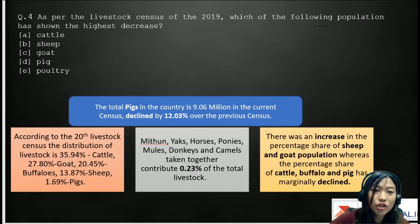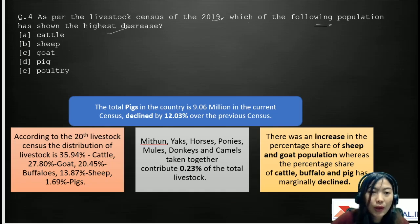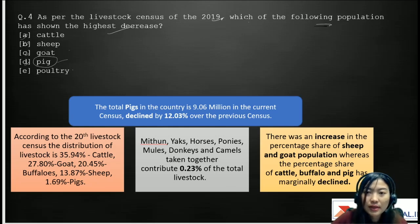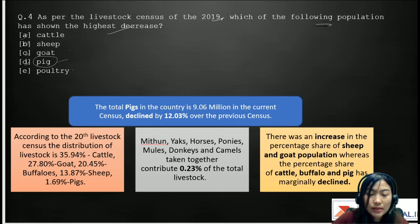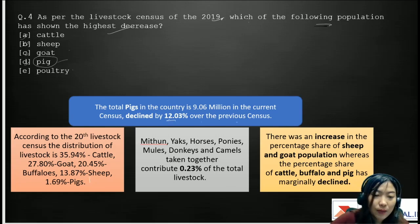Question four: as per the Livestock Census of 2019, which of the following populations has shown the highest decrease? Options are A. cattle, B. sheep, C. goats, D. pig, E. poultry. The correct answer is pig, because it showed the highest decrease in population. The total pig population in the country is about 9.06 million in the current census, which declined by 12% over the previous census. The total livestock population is made up of different species — cattle, sheep, goats, pig, and poultry.